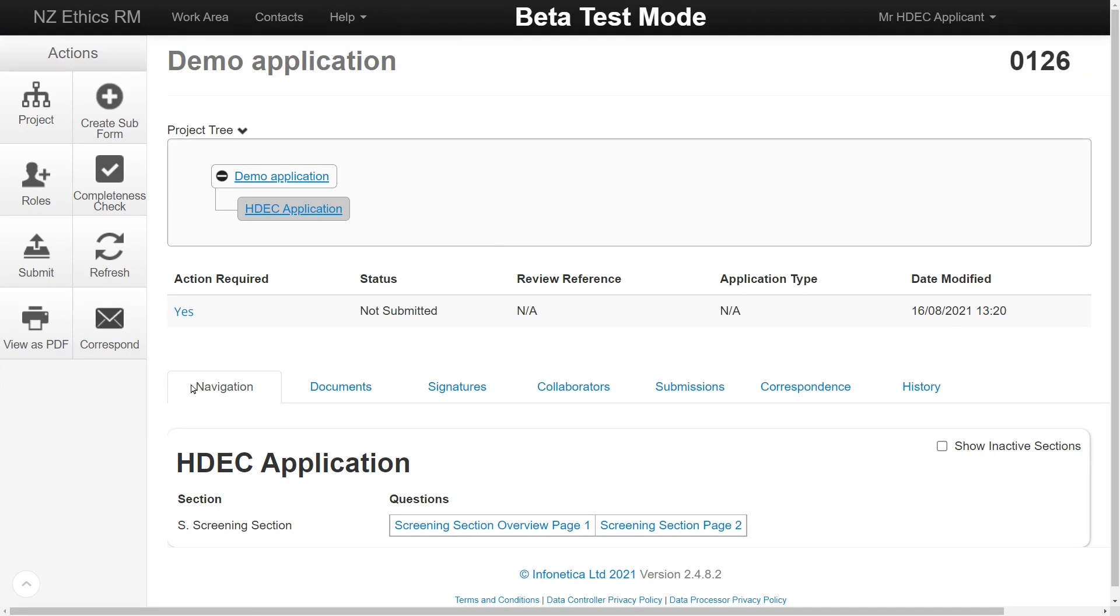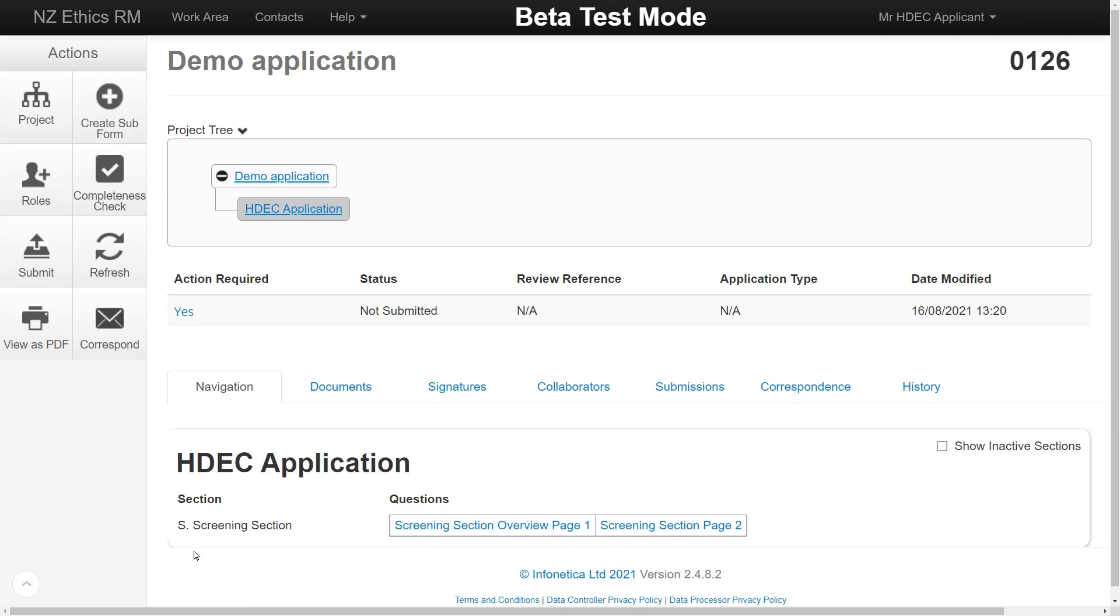Once you have created a project, you will be able to see the main overview screen. This is divided between the Action menu on the left and the tabs within the application. The Navigation tab is highlighted by default. This shows the active sections of the form.